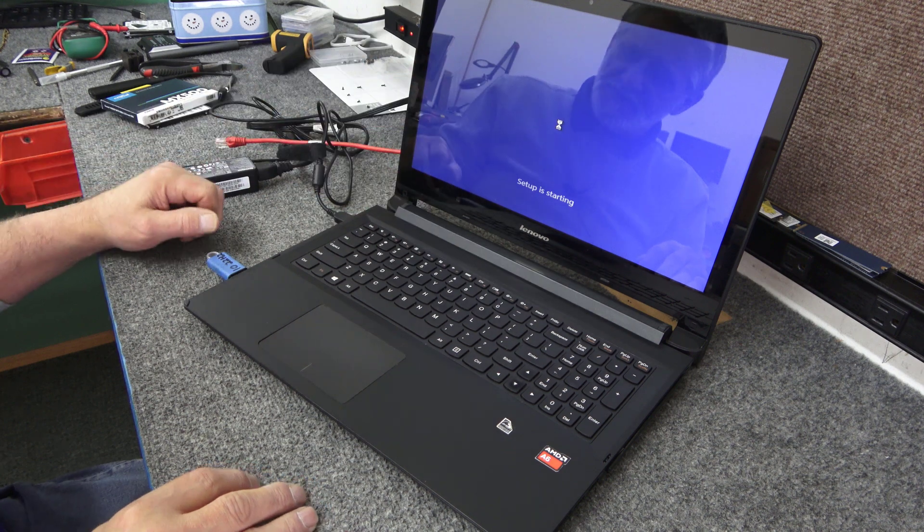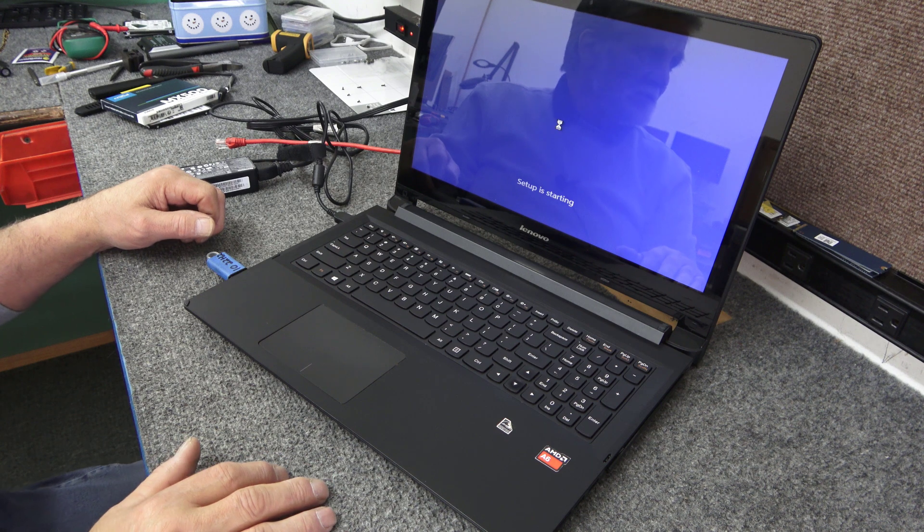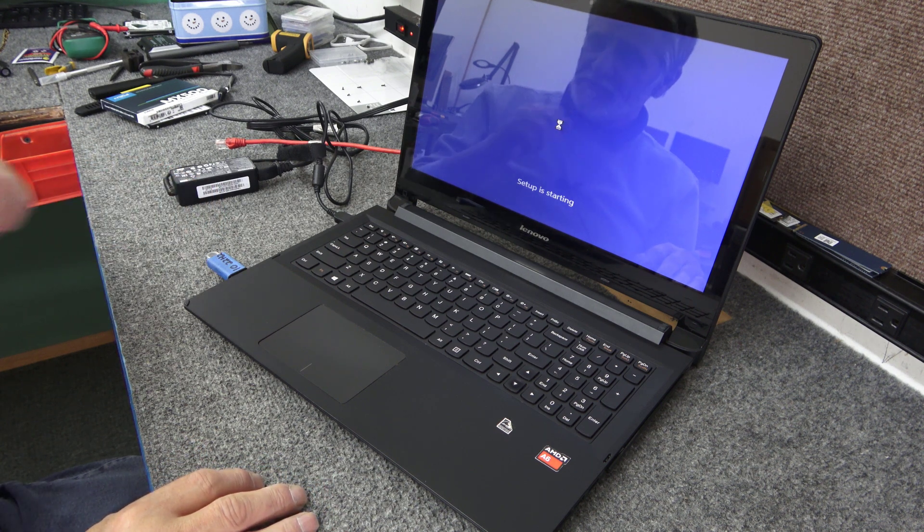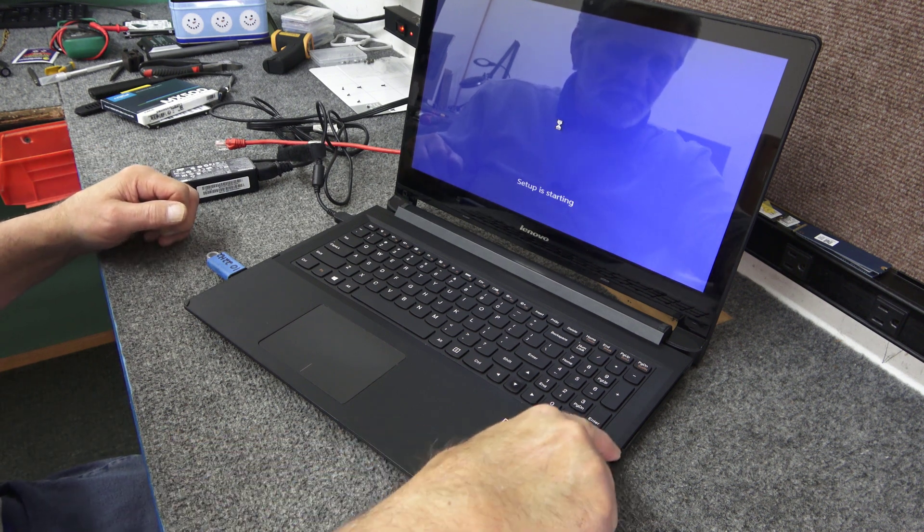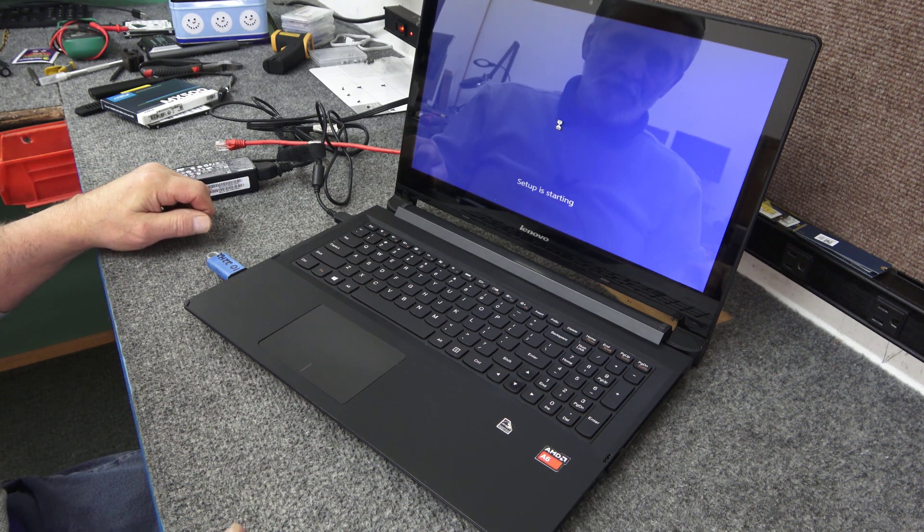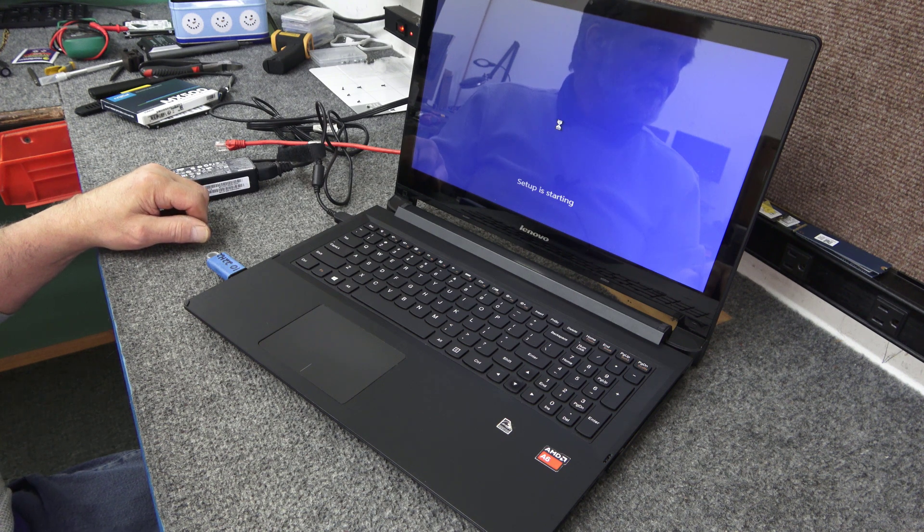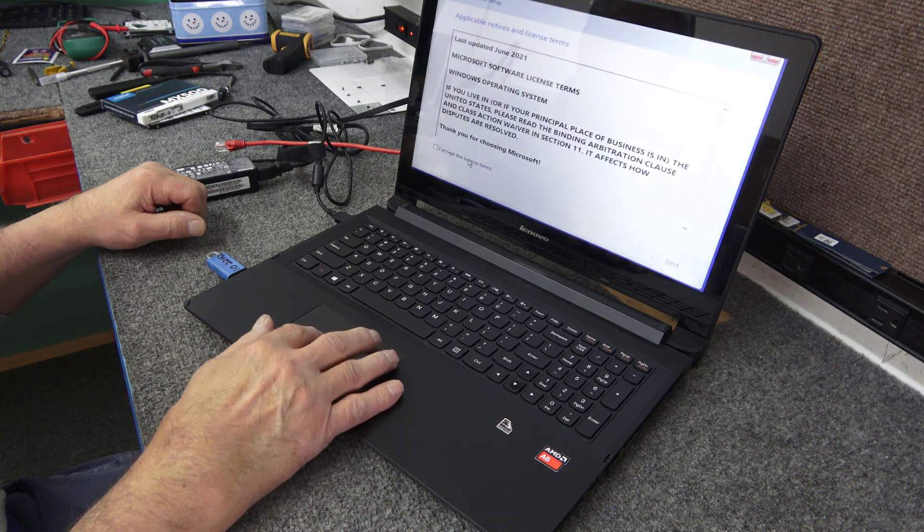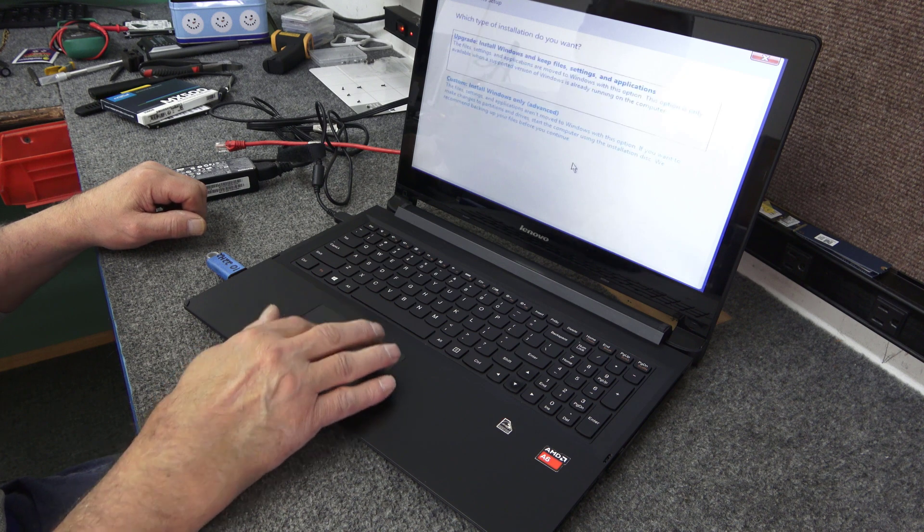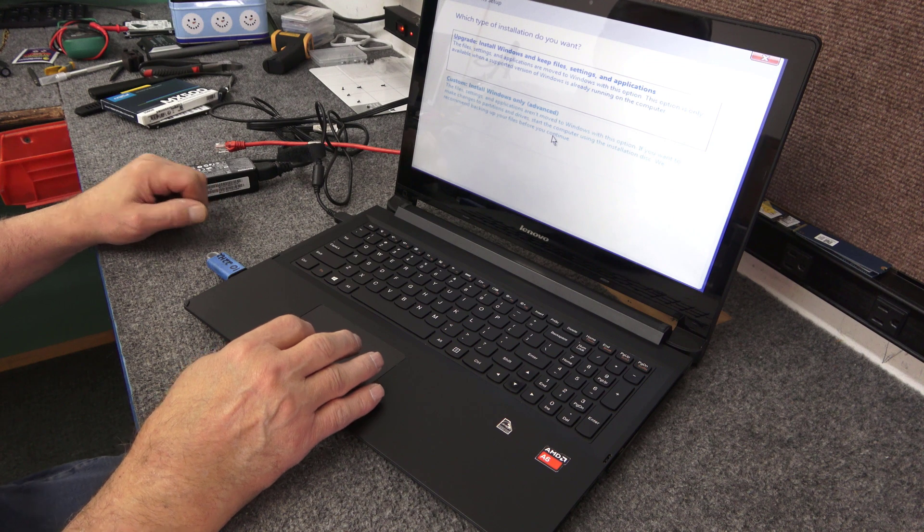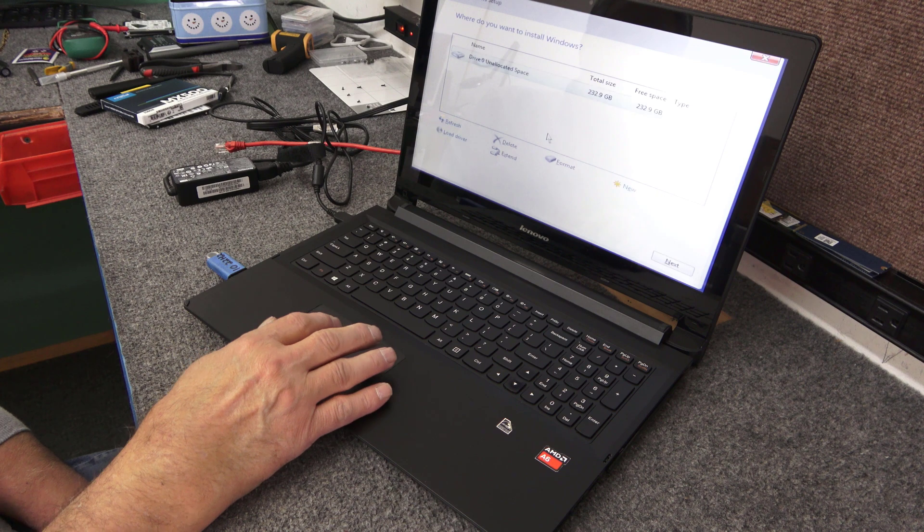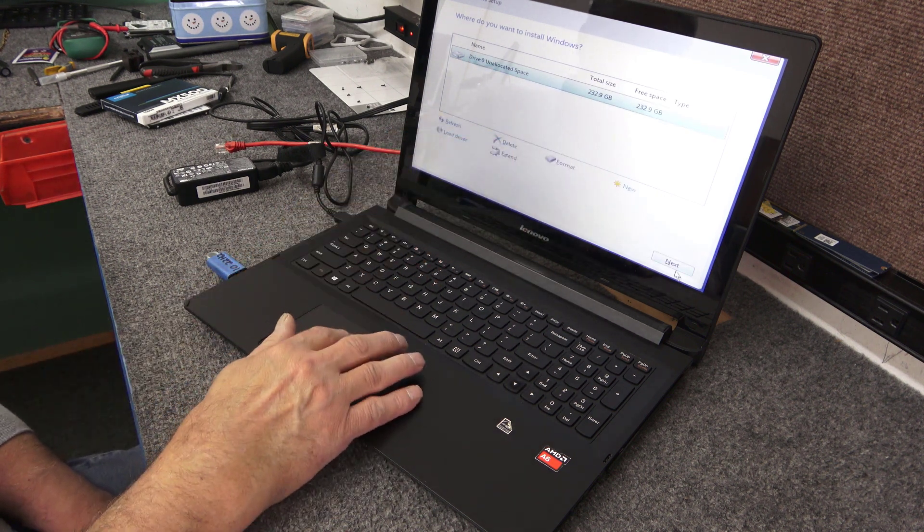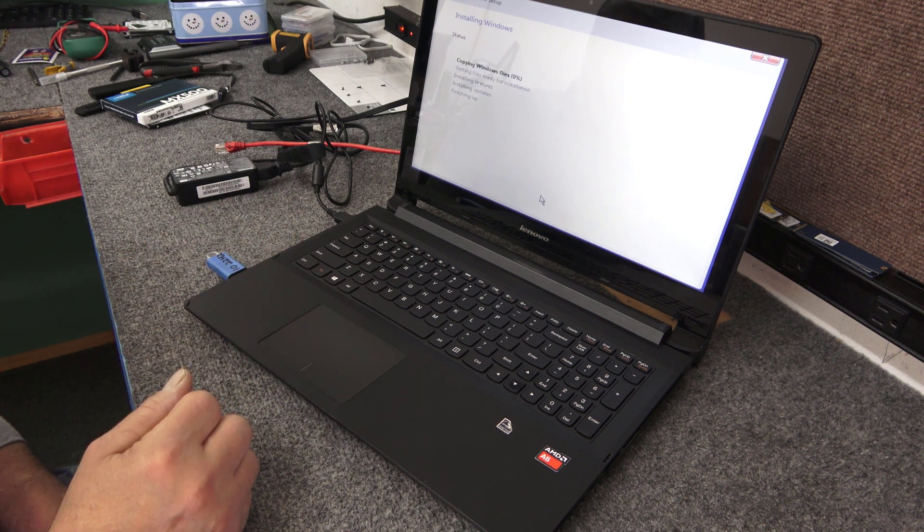We're just going to hit these defaults here. Obviously it's a touchscreen because it is a two-in-one. Accept the license terms. Next. I do custom. There's our new 250 gig SSD. Touchpad's a little goofy. Hit next.